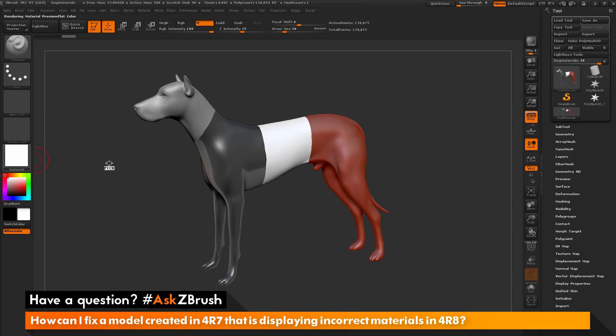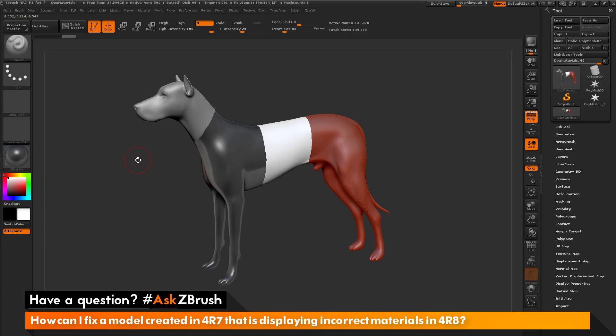This will give you a pick option. With this pick option, I can hover over parts of my model that contain a different material. When I release, it will now select that material. This is handy if you need to find out what materials you currently have applied to your model.